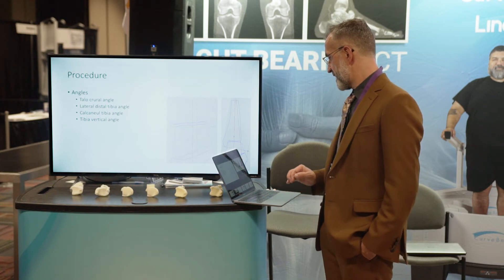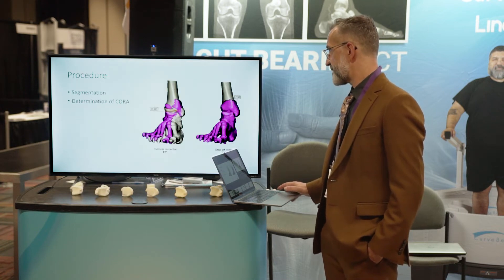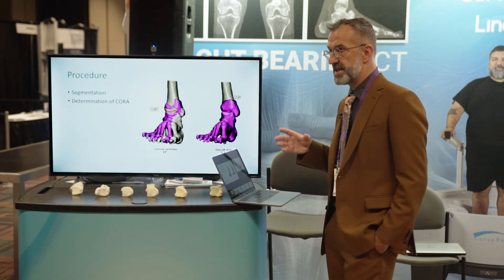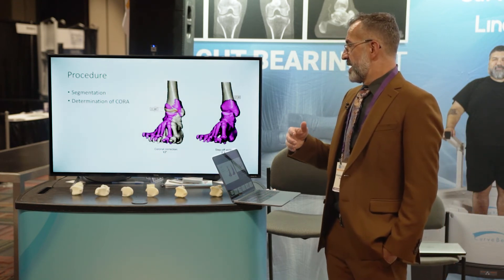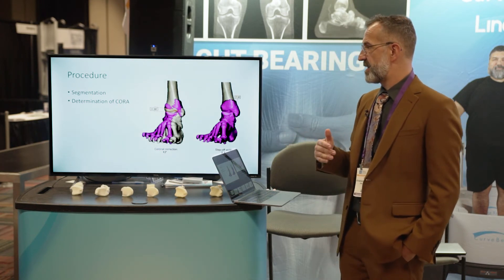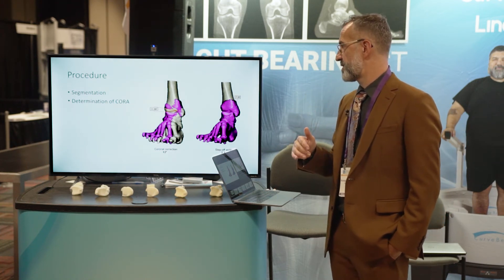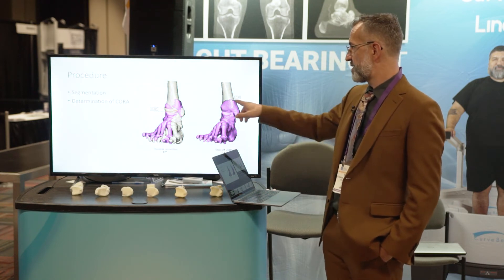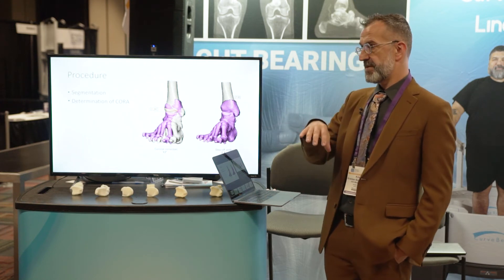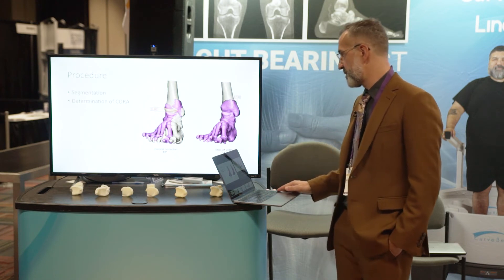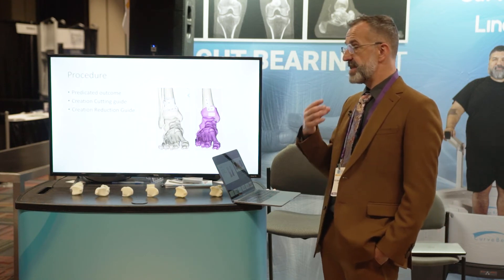The tibial vertical ankle angle is defined in the coronal plane between the tibio-talar joint line and a vertical medial line. We then perform full segmentation of the tibia and foot, determine the center of rotation near the joint, and ensure the osteotomy is in metaphyseal bone for good healing. On the medial side, there is always a step-off; if it's too large, you adjust the curve size to control the step-off.